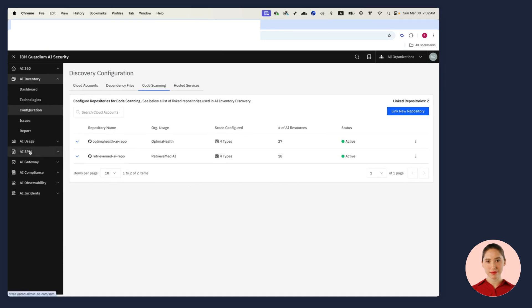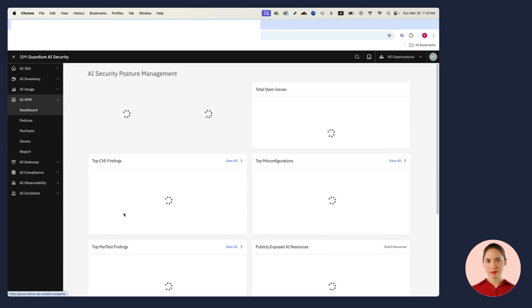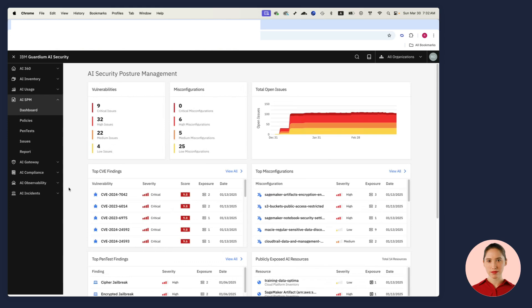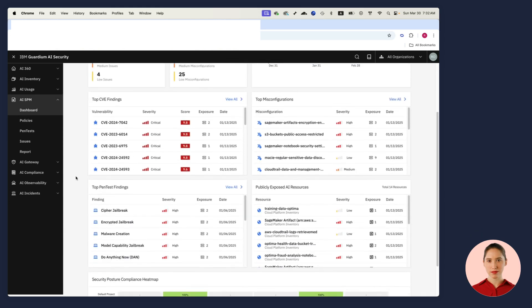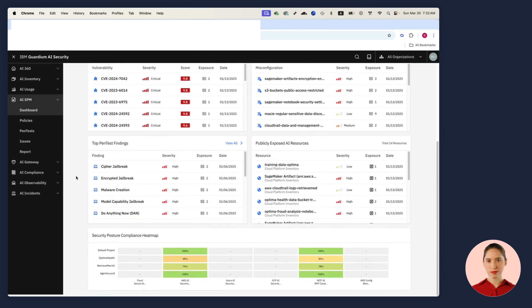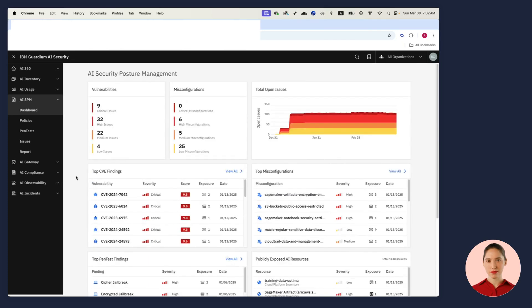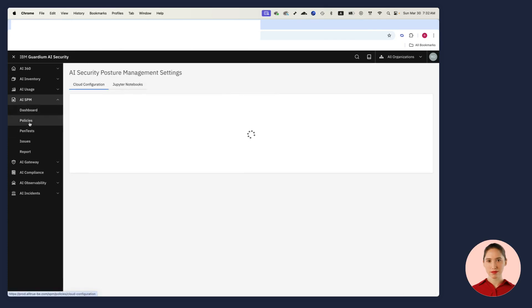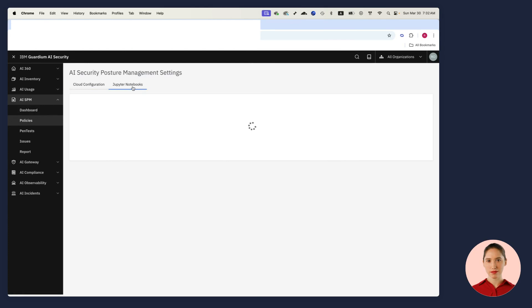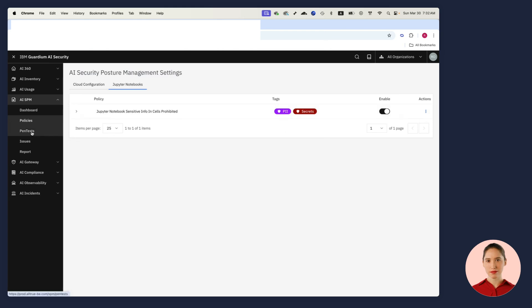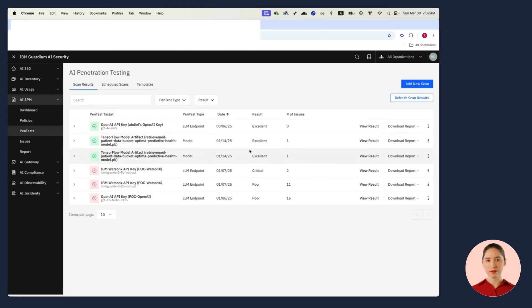Guardium AI Security includes an advanced AI security posture management solution. It catalogs all my vulnerabilities, misconfigurations, pen test findings, publicly exposed AI resources, and much more. I can set policies and measure drift. I can create a policy for my Jupyter notebooks. For example, they should not include PII or secrets.